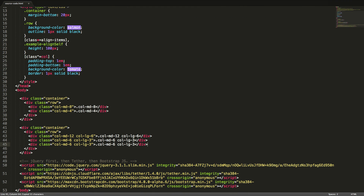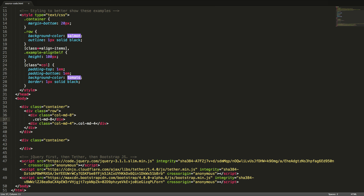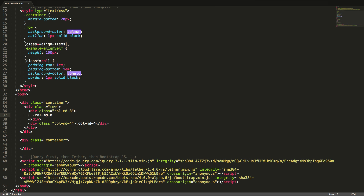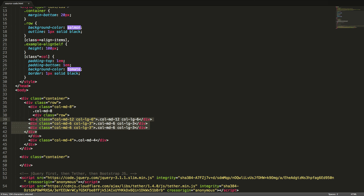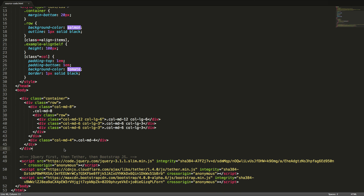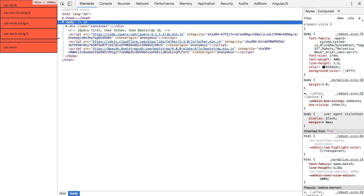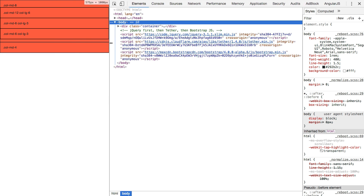It's possible to nest a grid inside another grid. Here we see two different grids. We will cut the second grid, excluding the container div, and paste it inside our first column in the first grid. In the browser we can now see the behavior of nested grids when we resize the browser window.